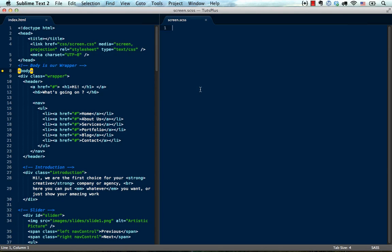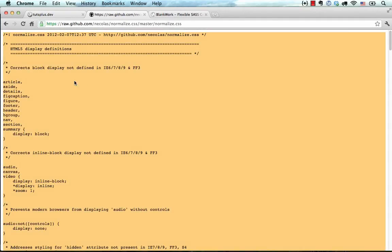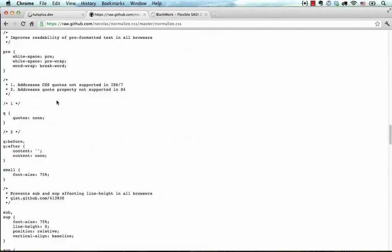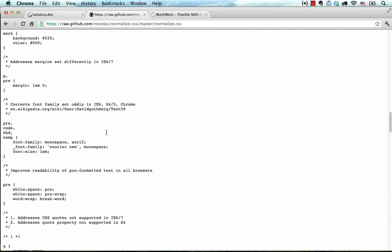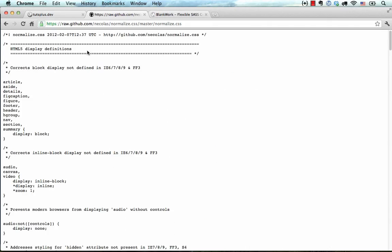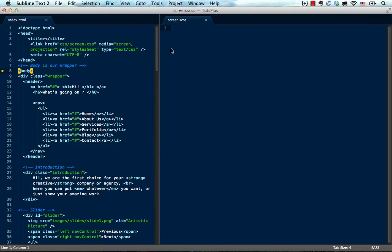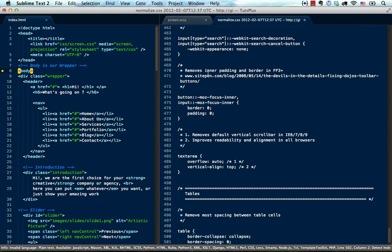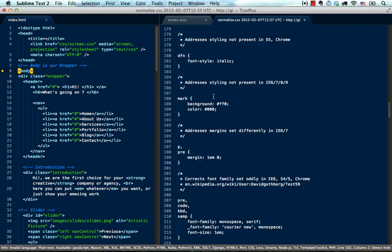Now, Sass is just CSS and that's why I keep saying that you can choose which features you want to use from Sass and which features you don't want to use. And normalize CSS is actually a plain CSS file. It's not some kind of hybrid file or anything. It's just CSS. And I can just create a new tab here and paste in normalize CSS.